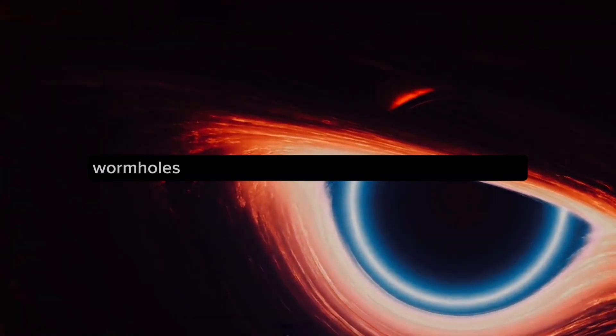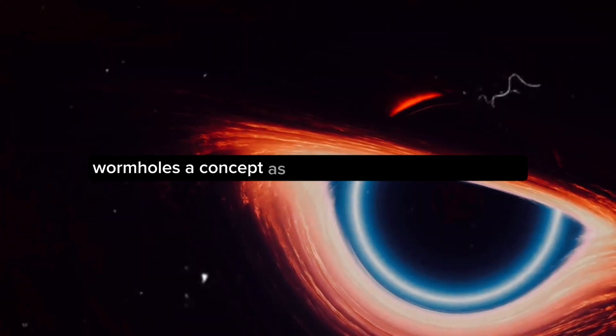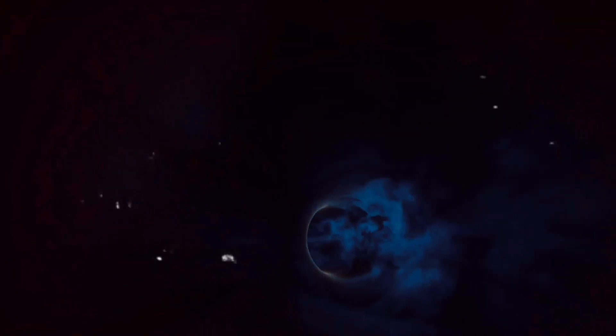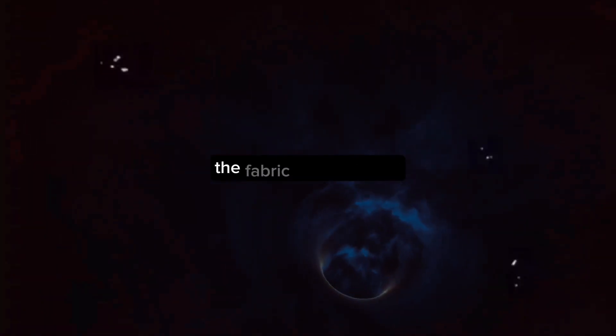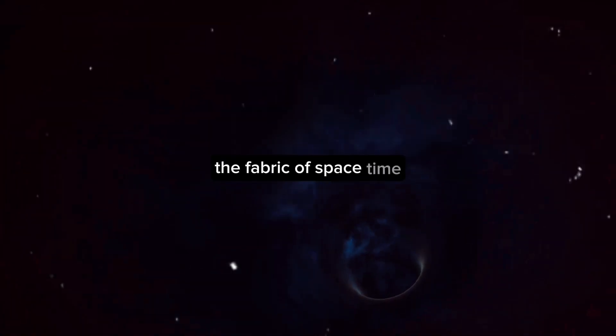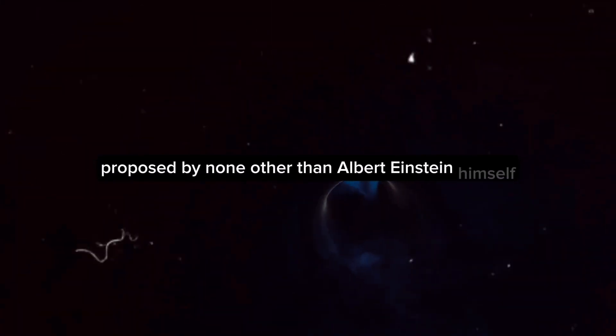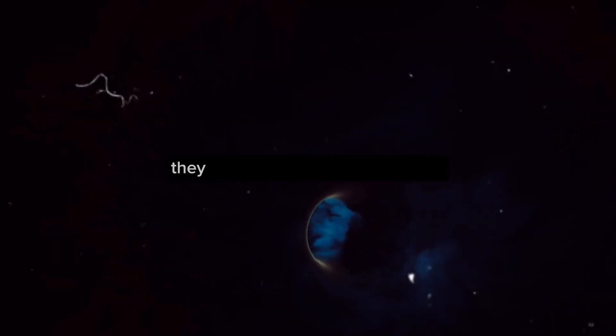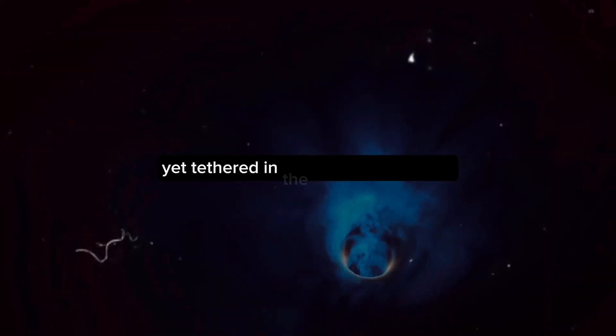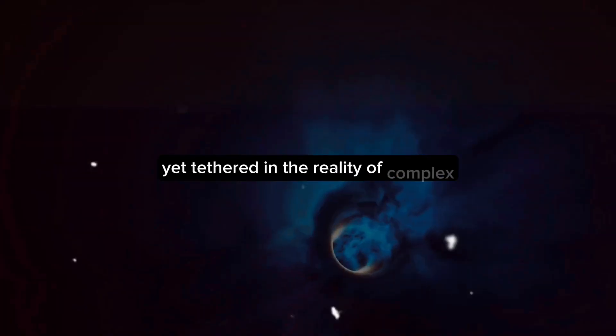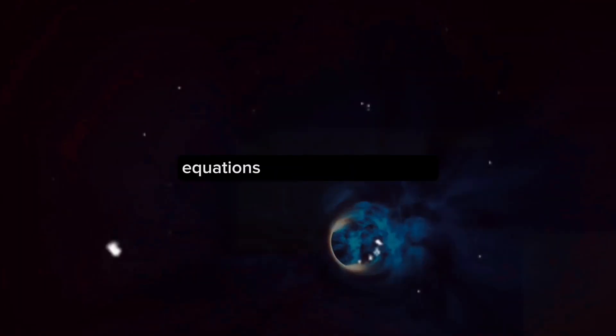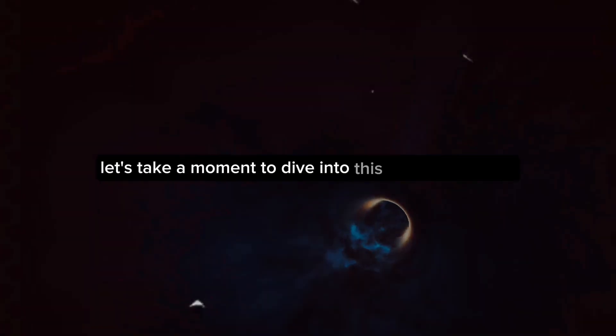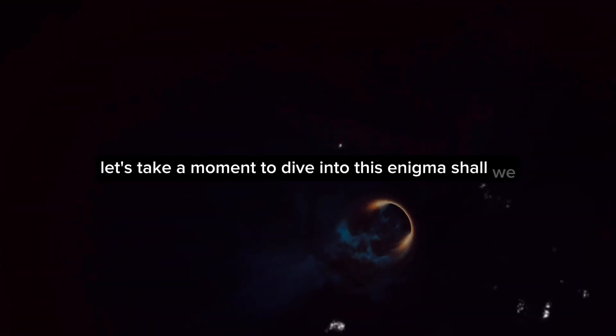Wormholes, a concept as fascinating as it is mysterious, are theoretical passages through the fabric of space-time proposed by none other than Albert Einstein himself. They are the stuff of science fiction, yet tethered in the reality of complex equations and physical theories. Let's take a moment to dive into this enigma, shall we?